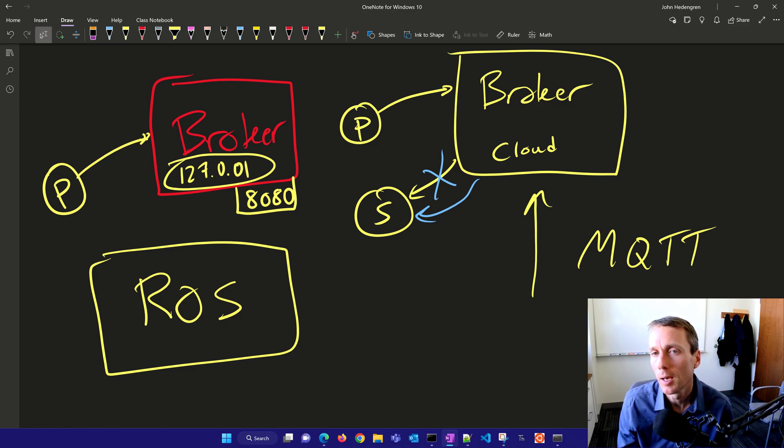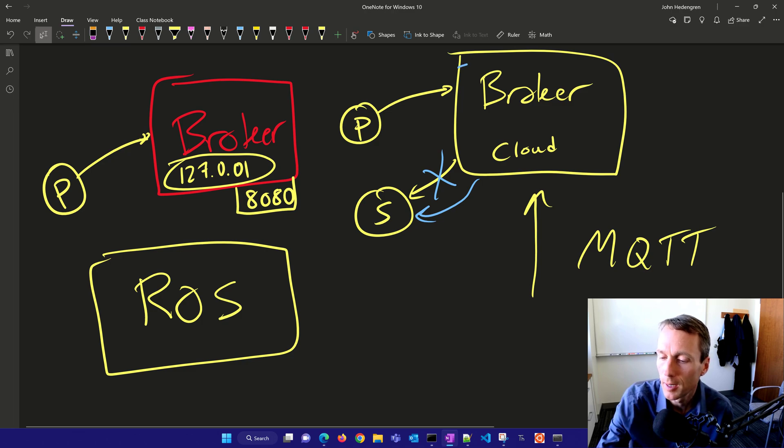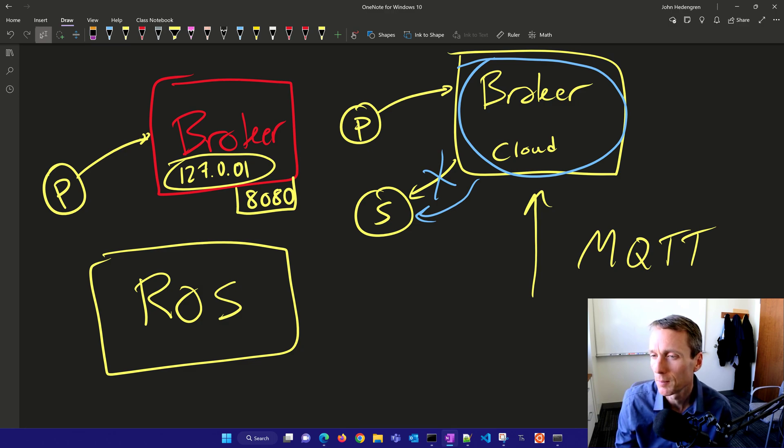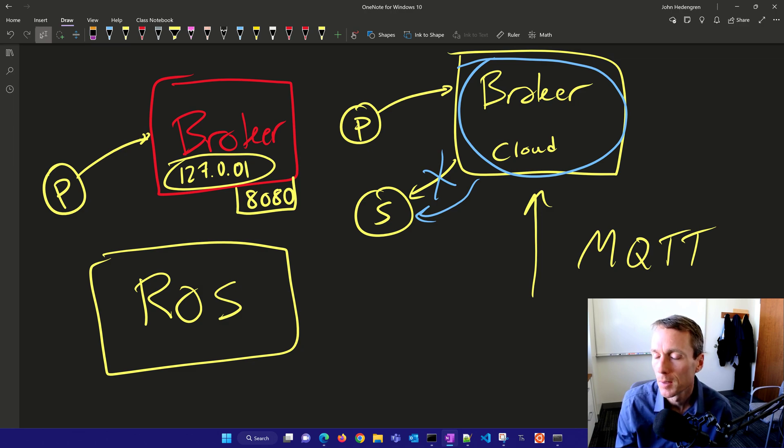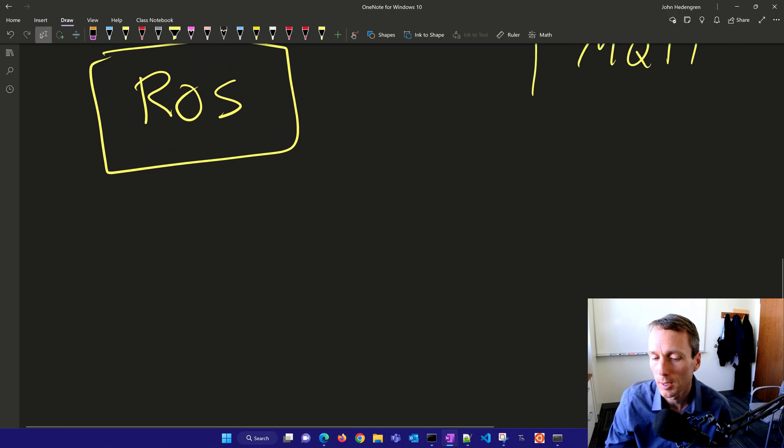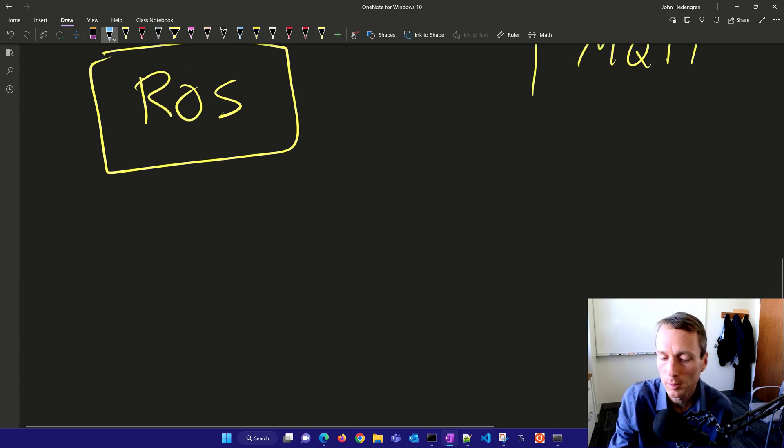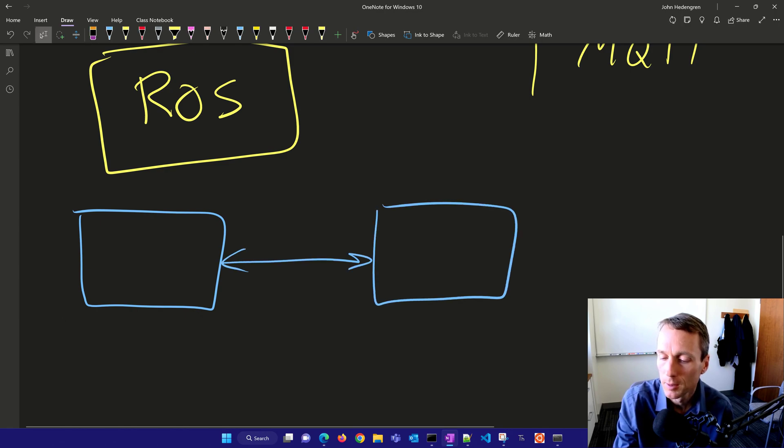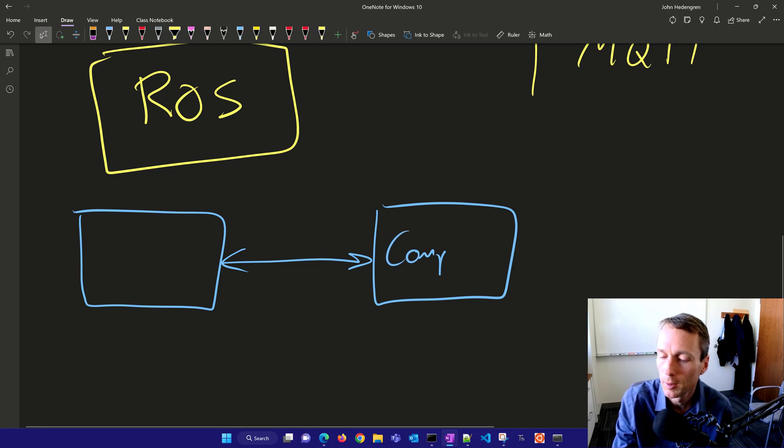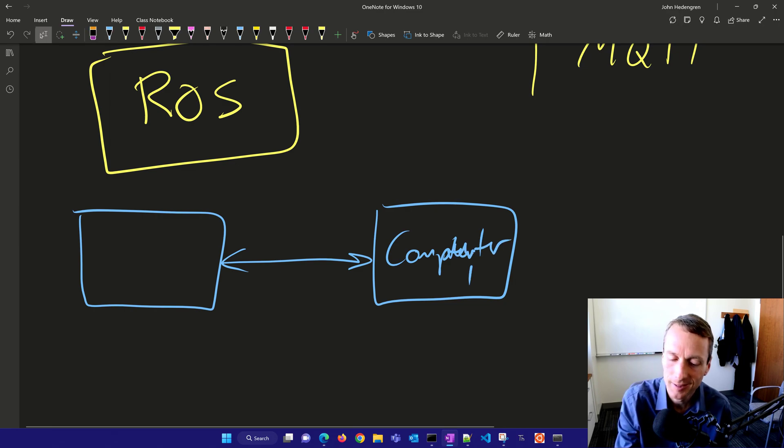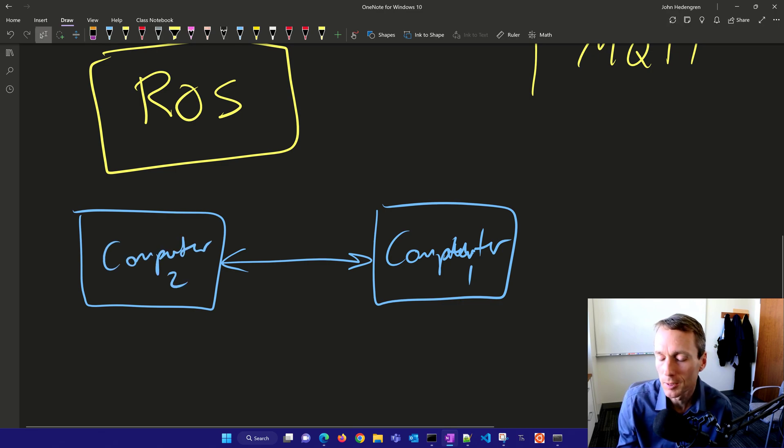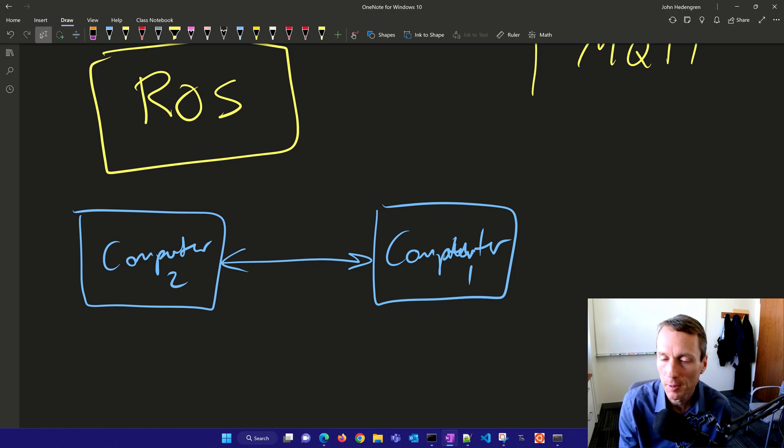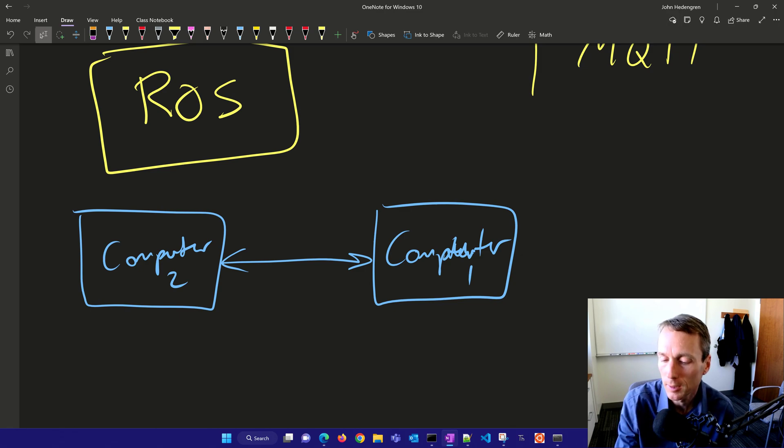One thing I don't necessarily like is the need to have this broker in the middle. You have to have something running on a dedicated server that handles the data. In industrial applications, sometimes you want to communicate directly from one computer to another. That's where things like Modbus work, where you have computer one and computer two and want to exchange data at very high speed. Or maybe you just want the latest value, not to publish and have it automatically pushed. You want to store it somewhere or communicate directly.